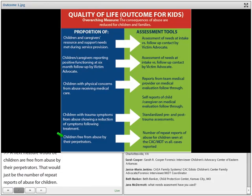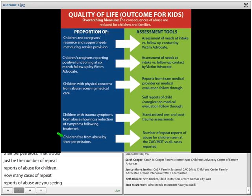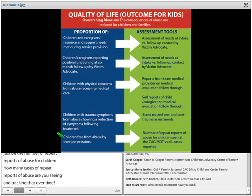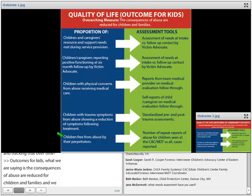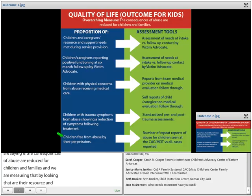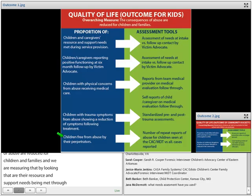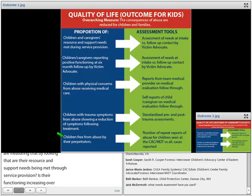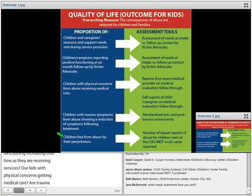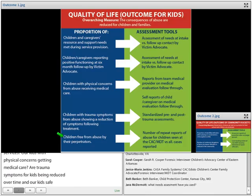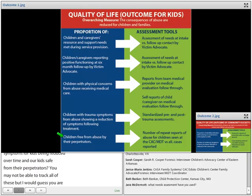The next measure would be children are free from abuse by their perpetrators — the number of repeat reports of abuse for children seen at the CAC versus all children seen. How many cases of repeat reports of abuse are you seeing, and tracking that over time? So for outcomes for kids, what we're saying is the consequences of abuse are reduced for children and families, measured by resource needs met, functioning increasing over time, medical care received, trauma symptoms reduced, and kids safe from their perpetrator.